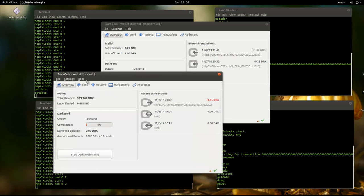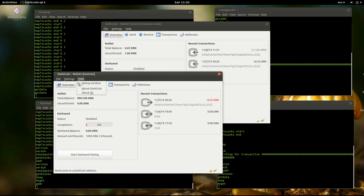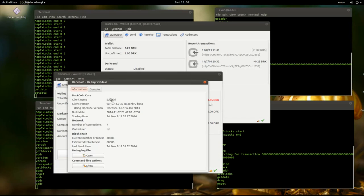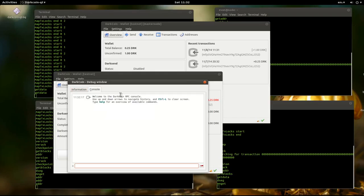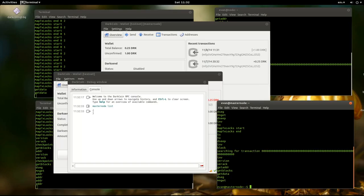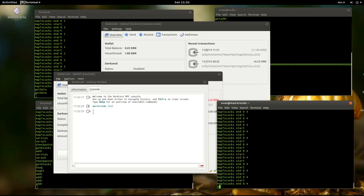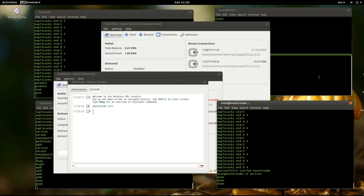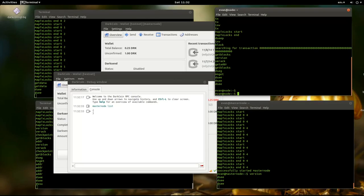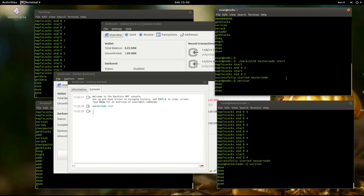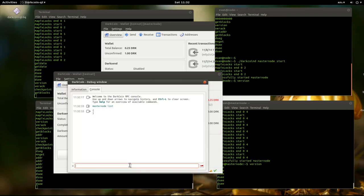Okay, so for Instant X, we need two masternodes, which I don't have any. So I'm going to start these up. Alright, now we have two masternodes.